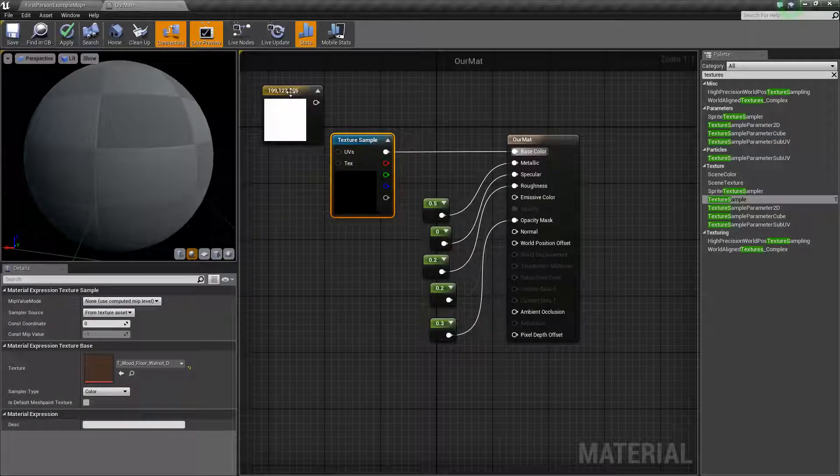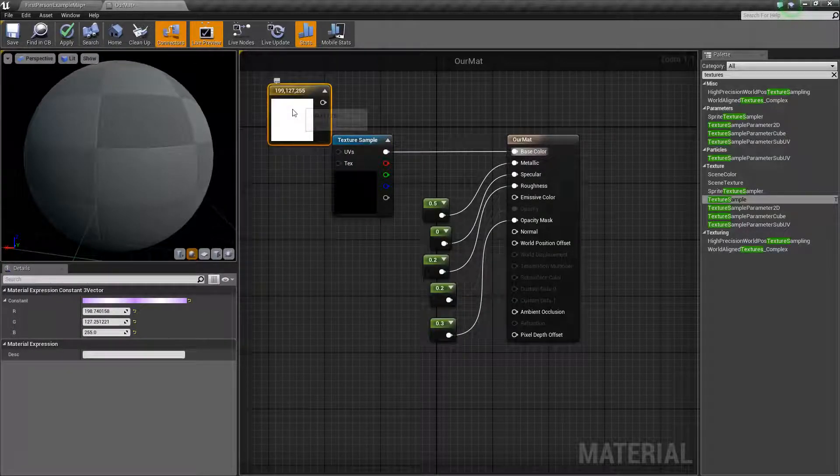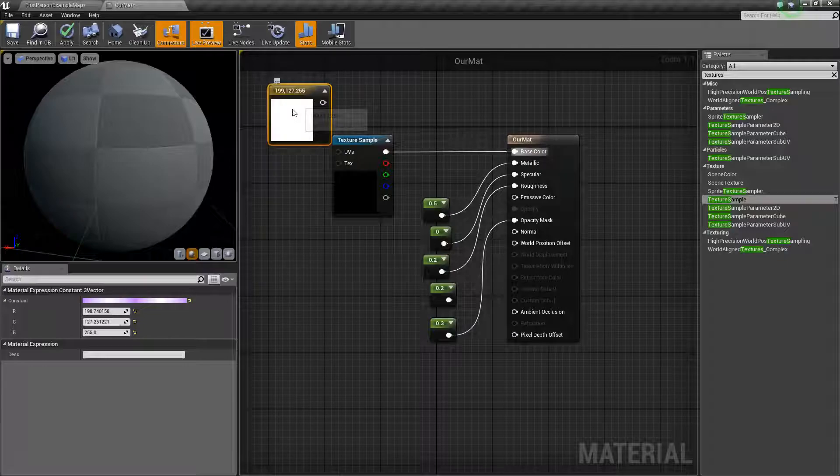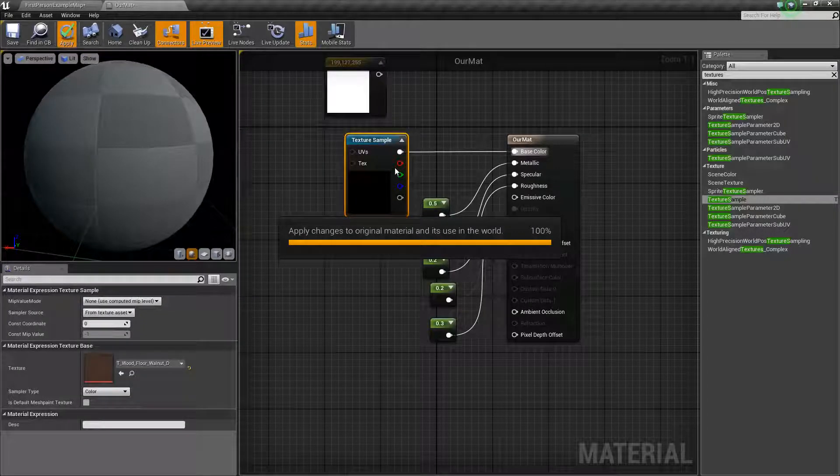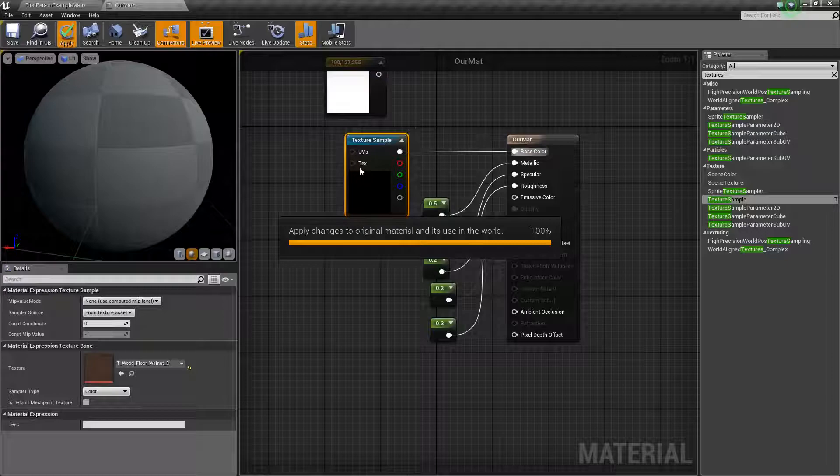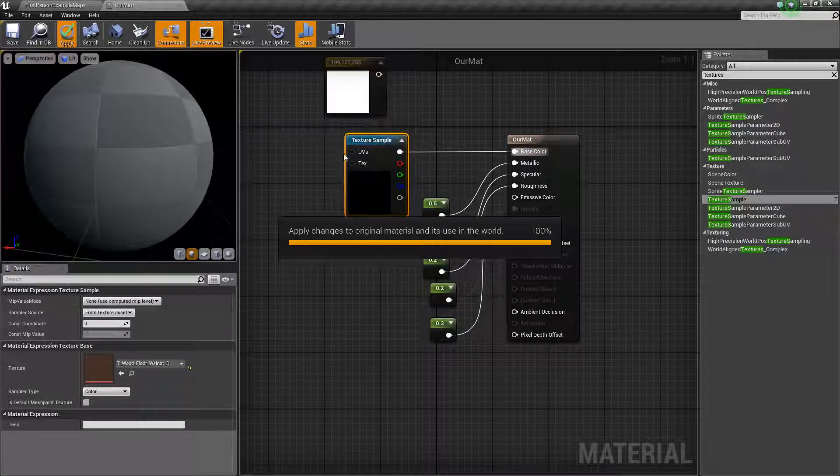And instead of being a blank color, it will actually apply this material. It does take a while to load in because this is more intensive than just applying a color.